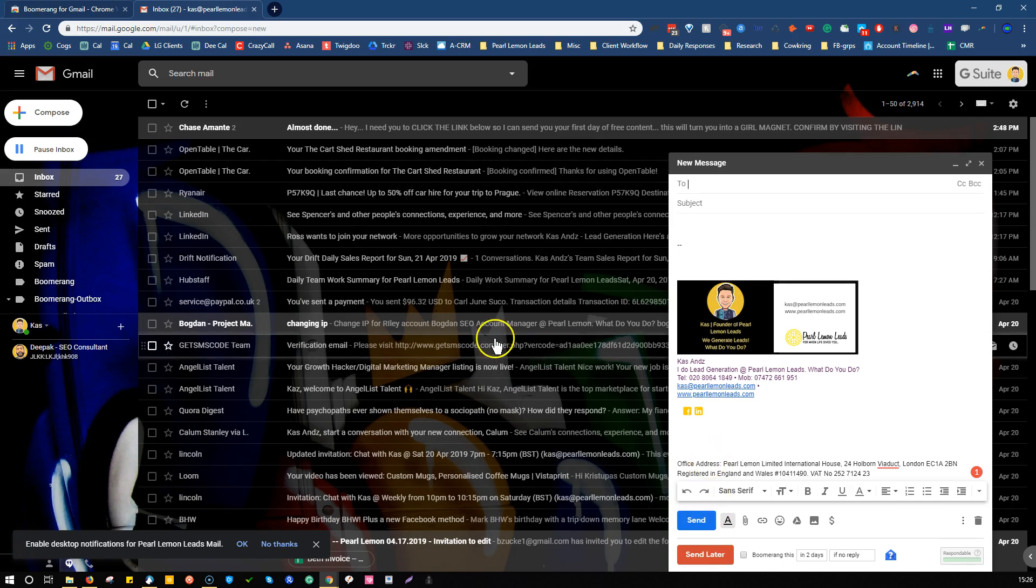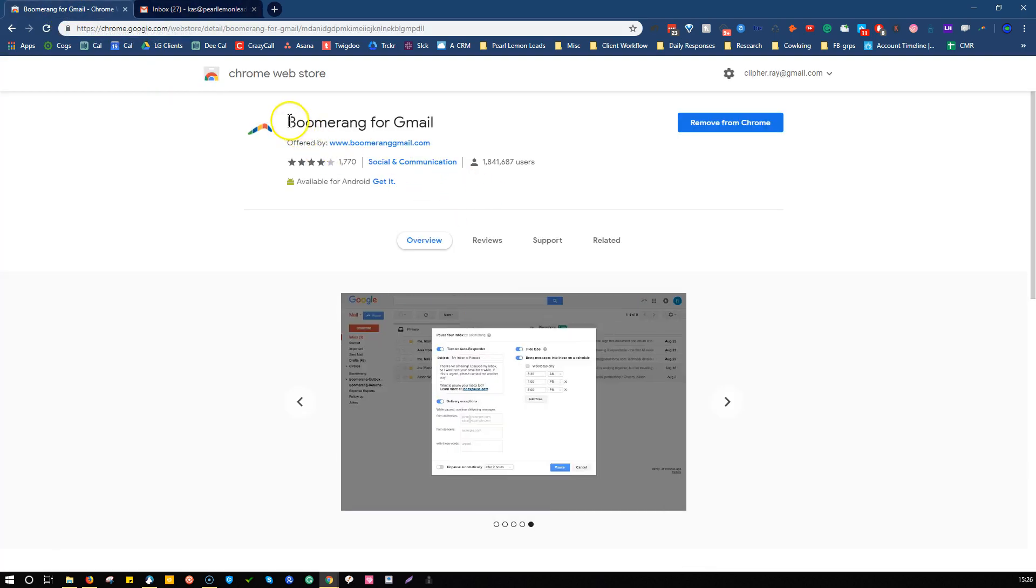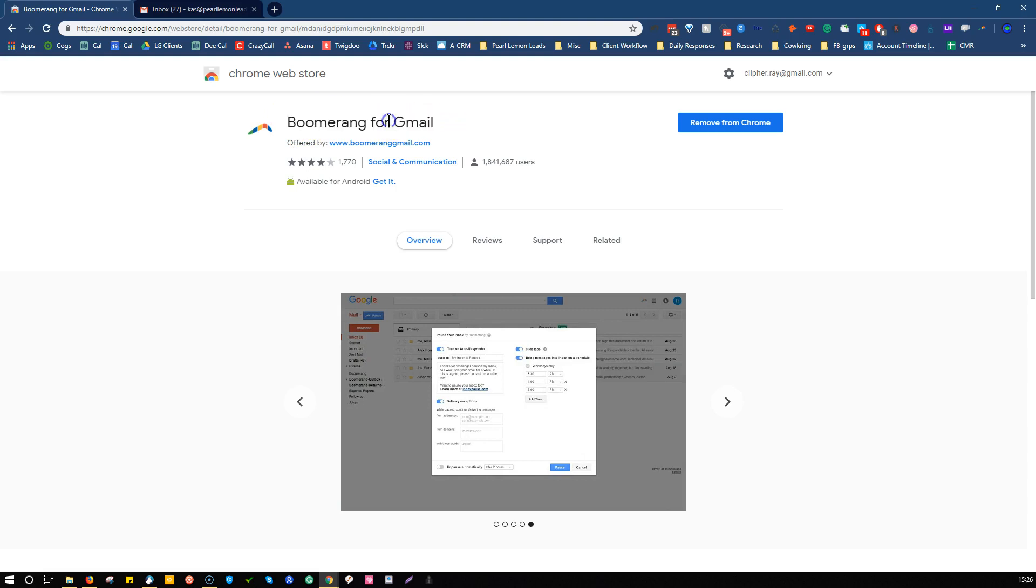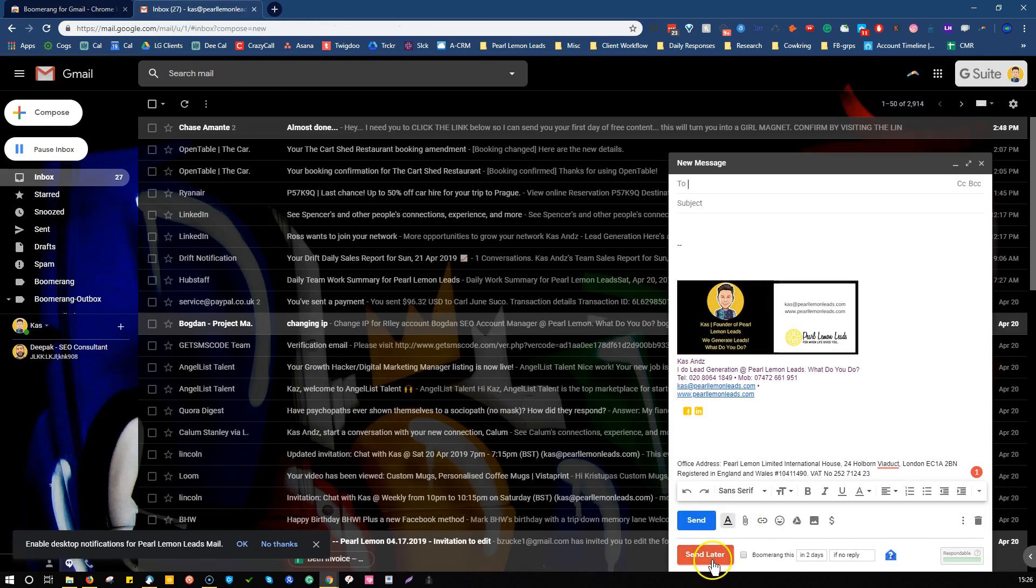So the first thing you do is install Boomerang for Gmail. This is a Chrome plugin, which will quite simply allow you to just schedule emails for the future.